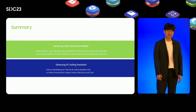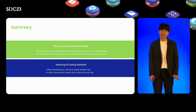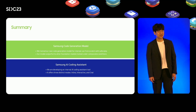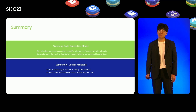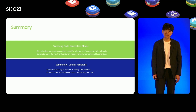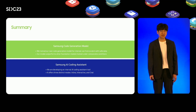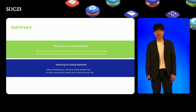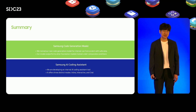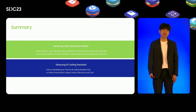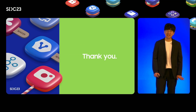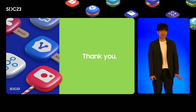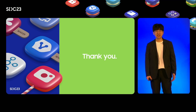In summary, I've introduced Samsung's code generation model and our internal coding assistant tool under development. We trained our code generation model from scratch, and our foundation model outperforms other models trained under comparable conditions. We are also developing an internal AI coding assistant tool offering three operating modes to help developers in various situations. We hope our work will significantly boost development productivity at Samsung. That concludes my presentation for today. Please stay tuned for Samsung's upcoming generative AI as well.